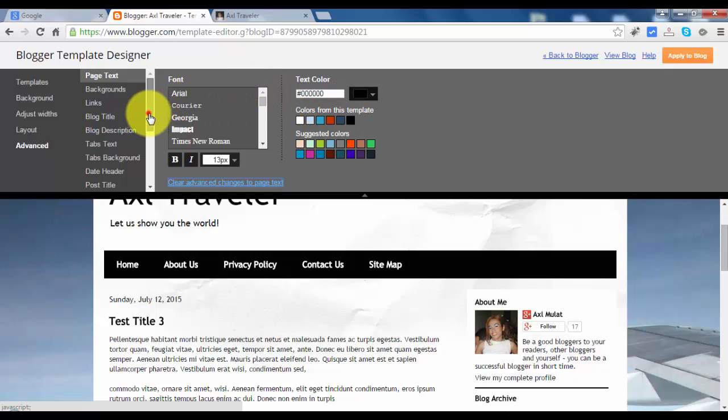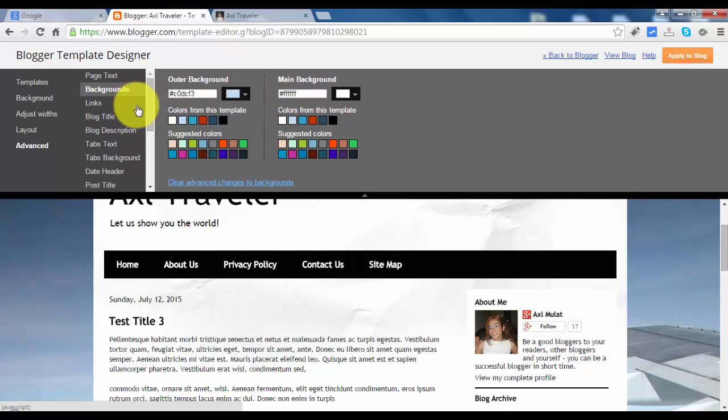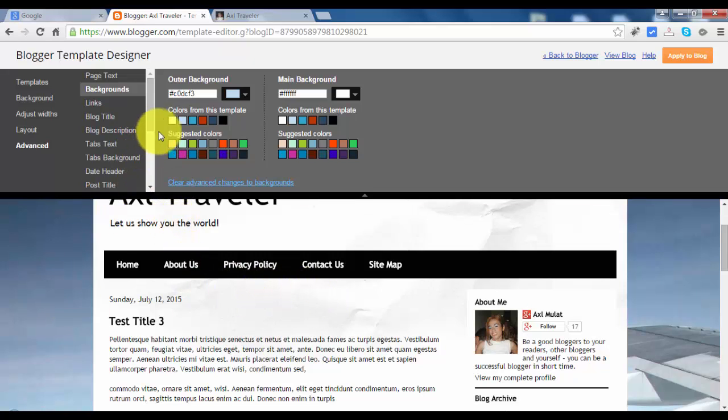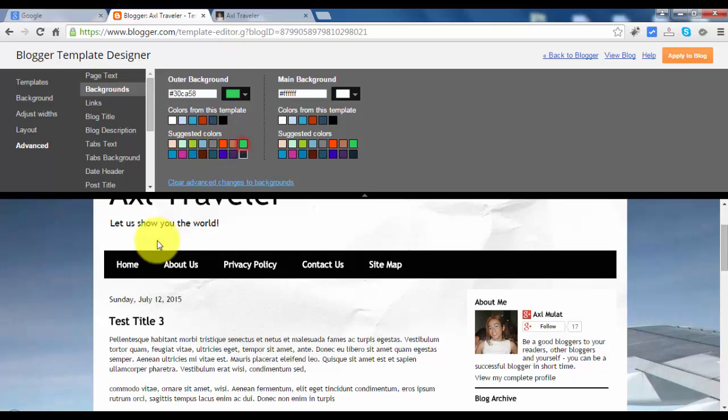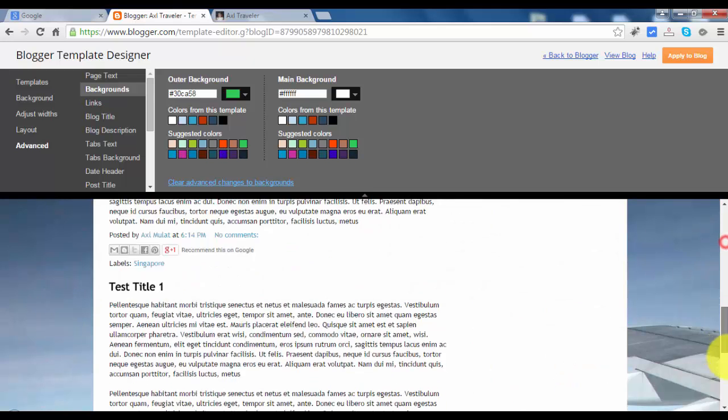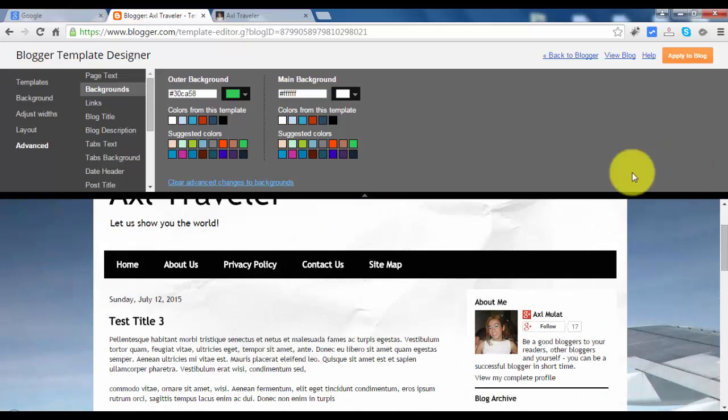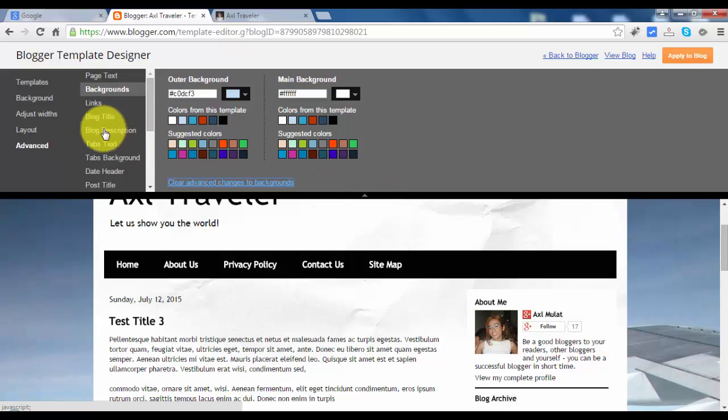Let's go to background. You can change the background if you don't have a background image set. The changes are not seen because you already have a background image. So let's clear advance.